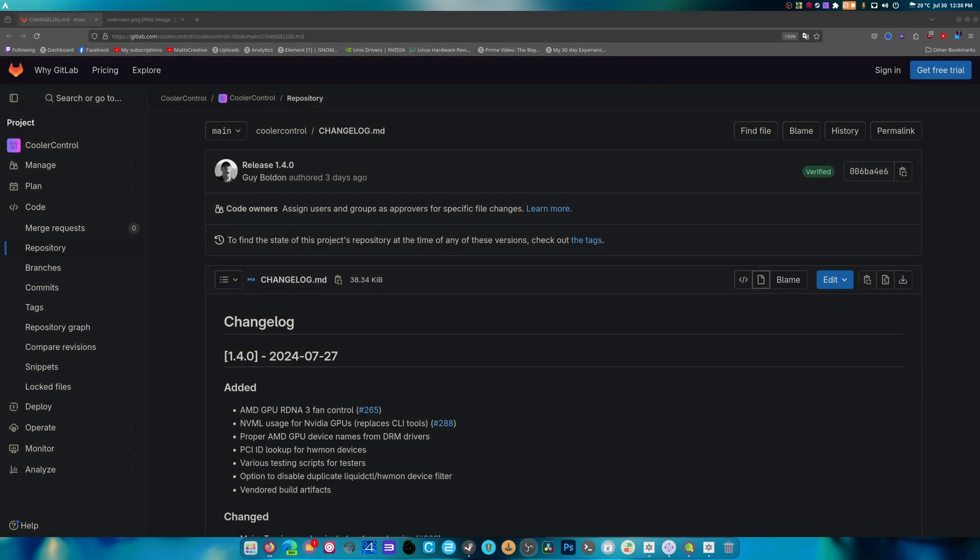What is up guys? Welcome back to another video. How you been? This is a major update to a program called Cooler Control. If you don't know what that is, I have a previous video about it, but I'm going to run through it here today.